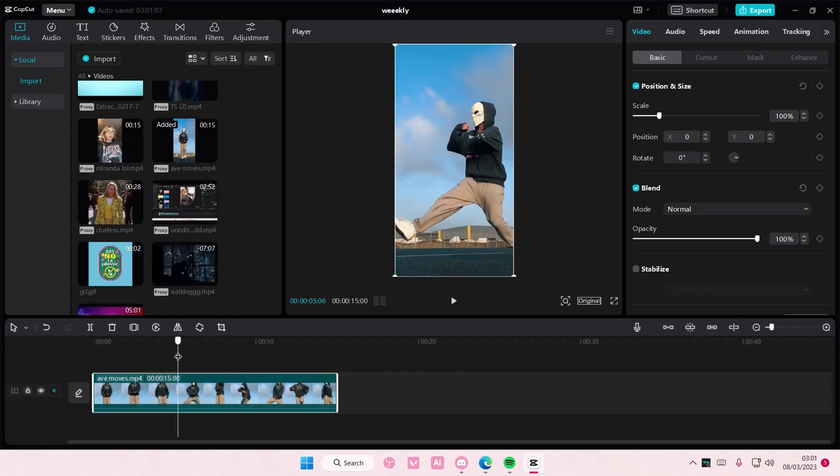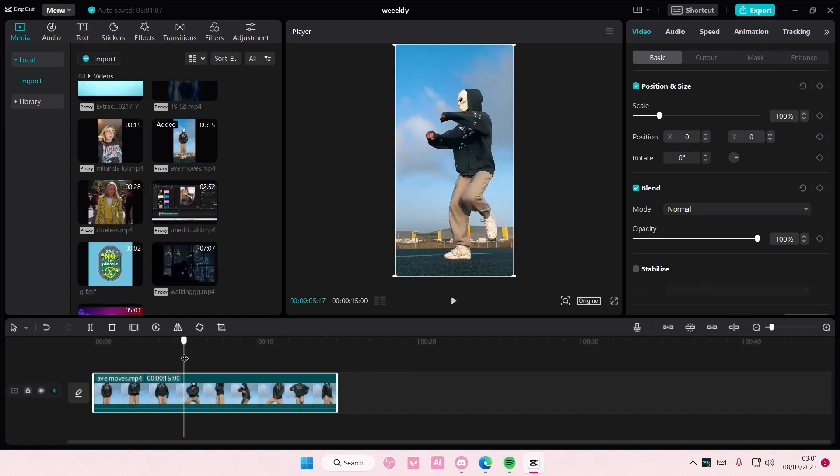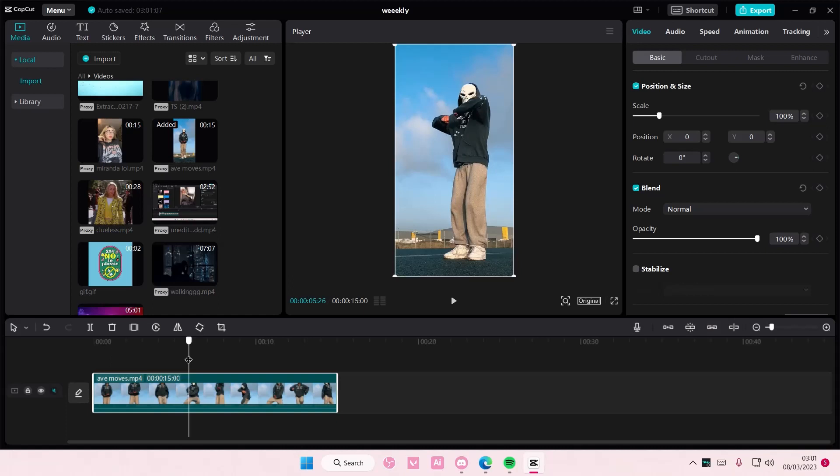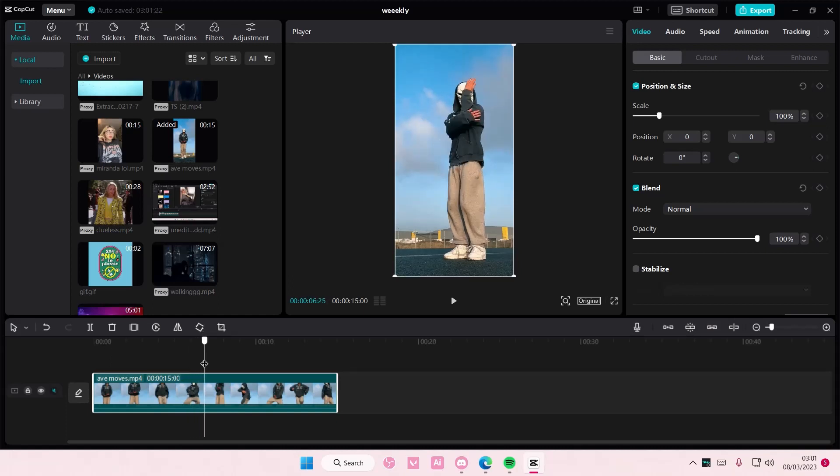Hey guys and welcome back to this channel. In this video I'll be showing you how you can create a low saturation to high saturation video effect on CapCut PC.